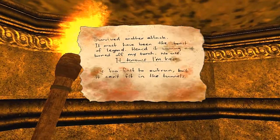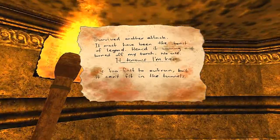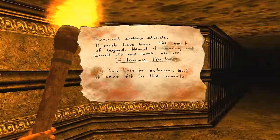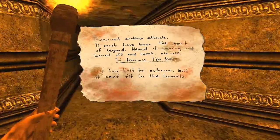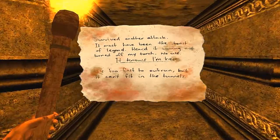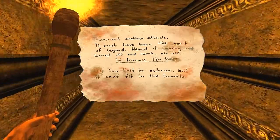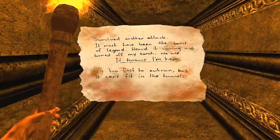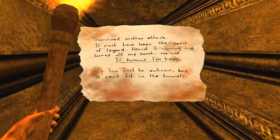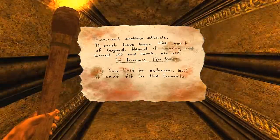Survived another attack, it must have been the beast of legend. Heard it coming, turned off my torch. No use, it knows I'm here. It's too fast to outrun but it can't fit in the tunnels. Oh shiz.